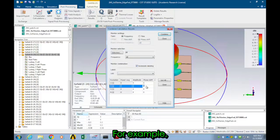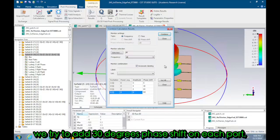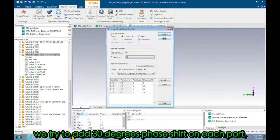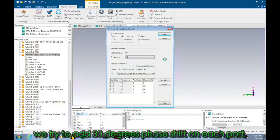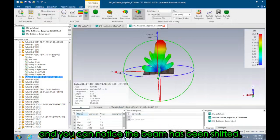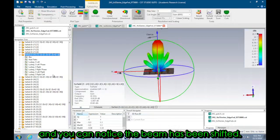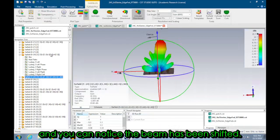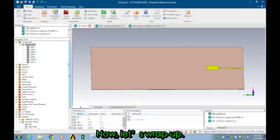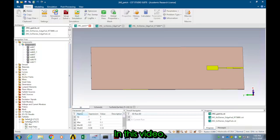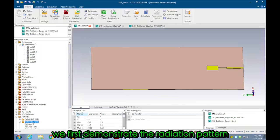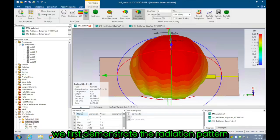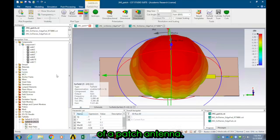For example, we try to add a 30 degrees phase shift on each port and you can notice the beam has been shifted.